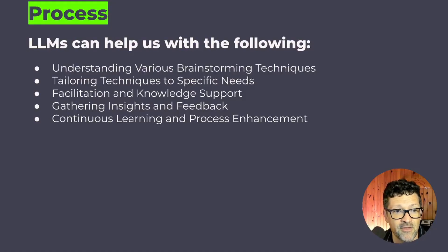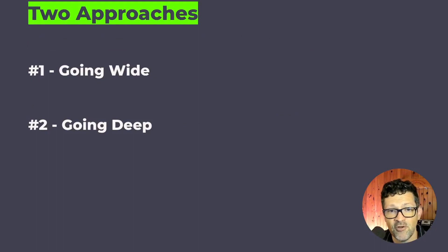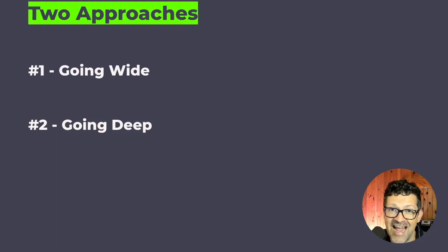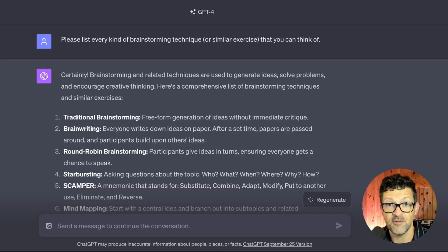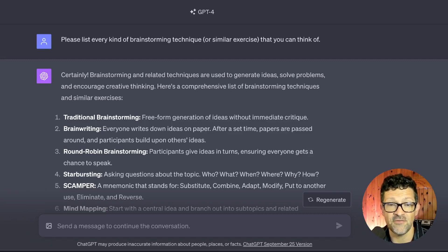Let's get started with two different approaches. The first approach is going wide, and the second approach is going deep. Let's flip into ChatGPT and start going through this.